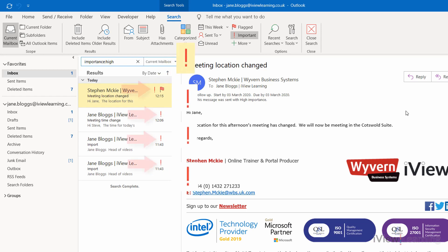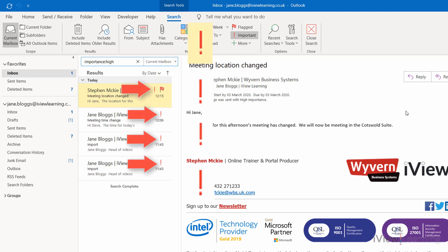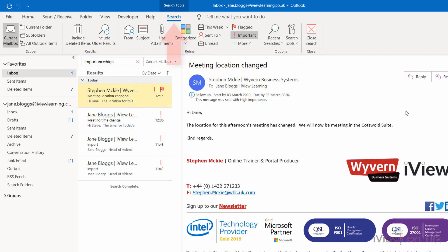Only the emails that were sent with high importance are shown. The Search tab is now open.